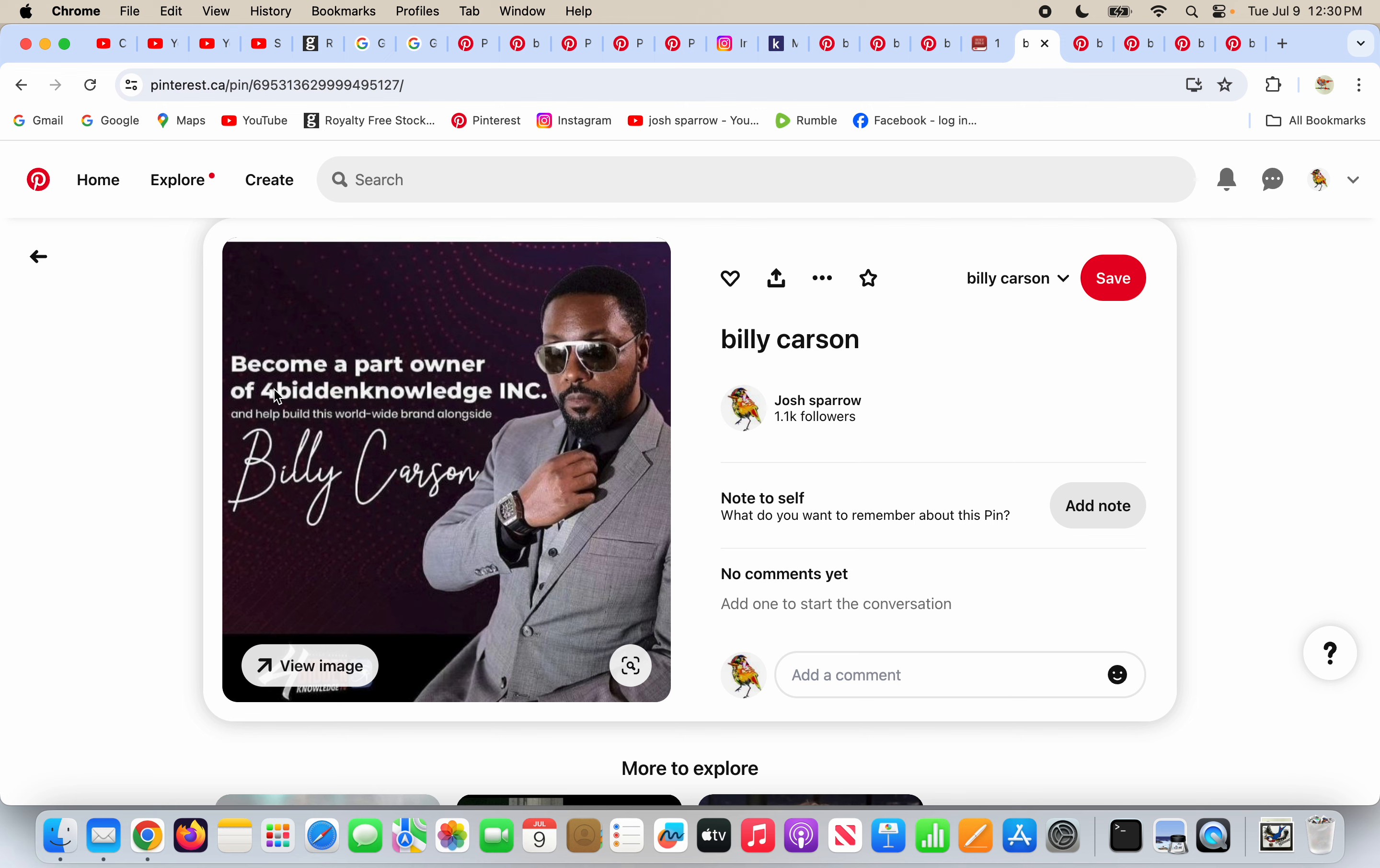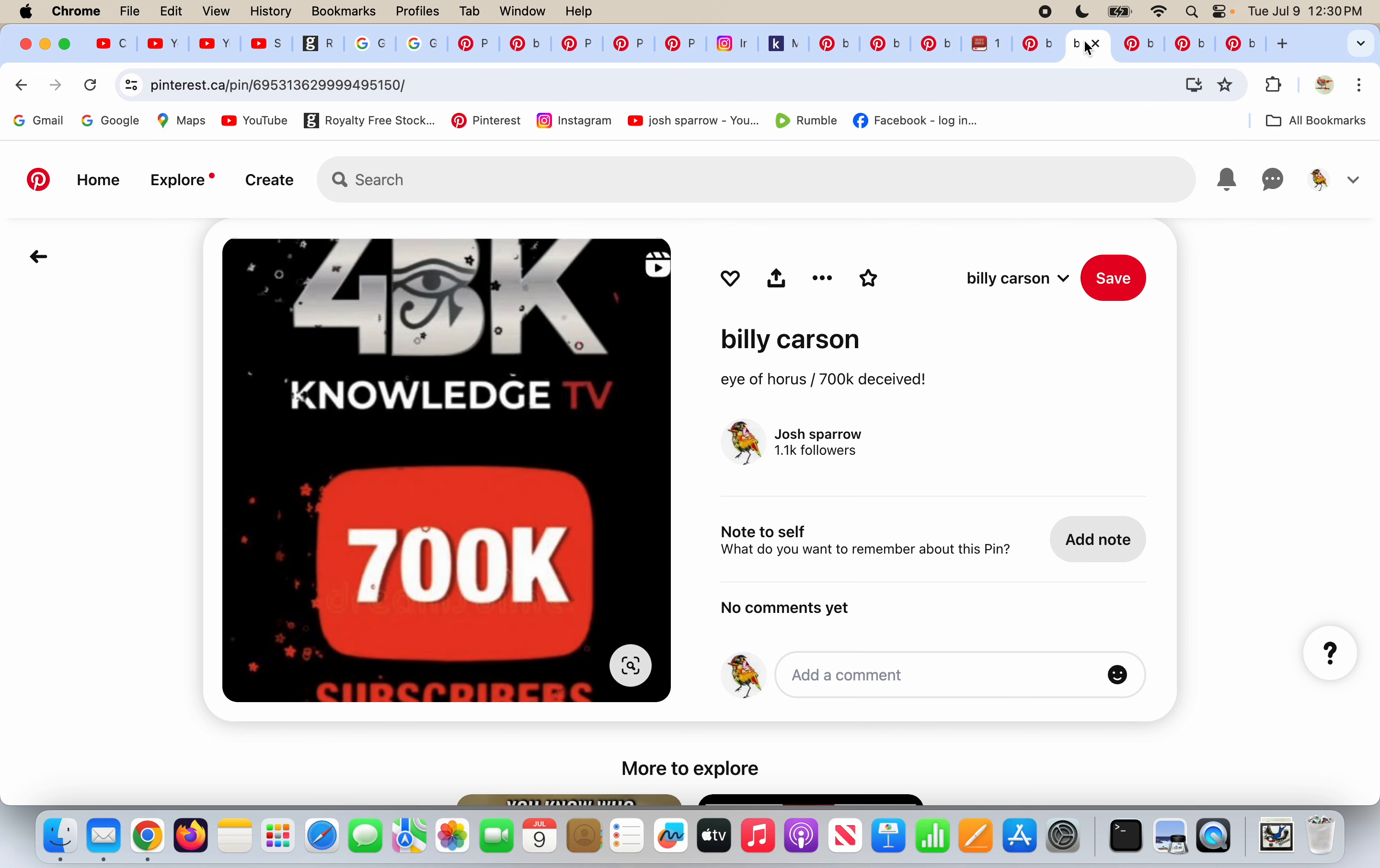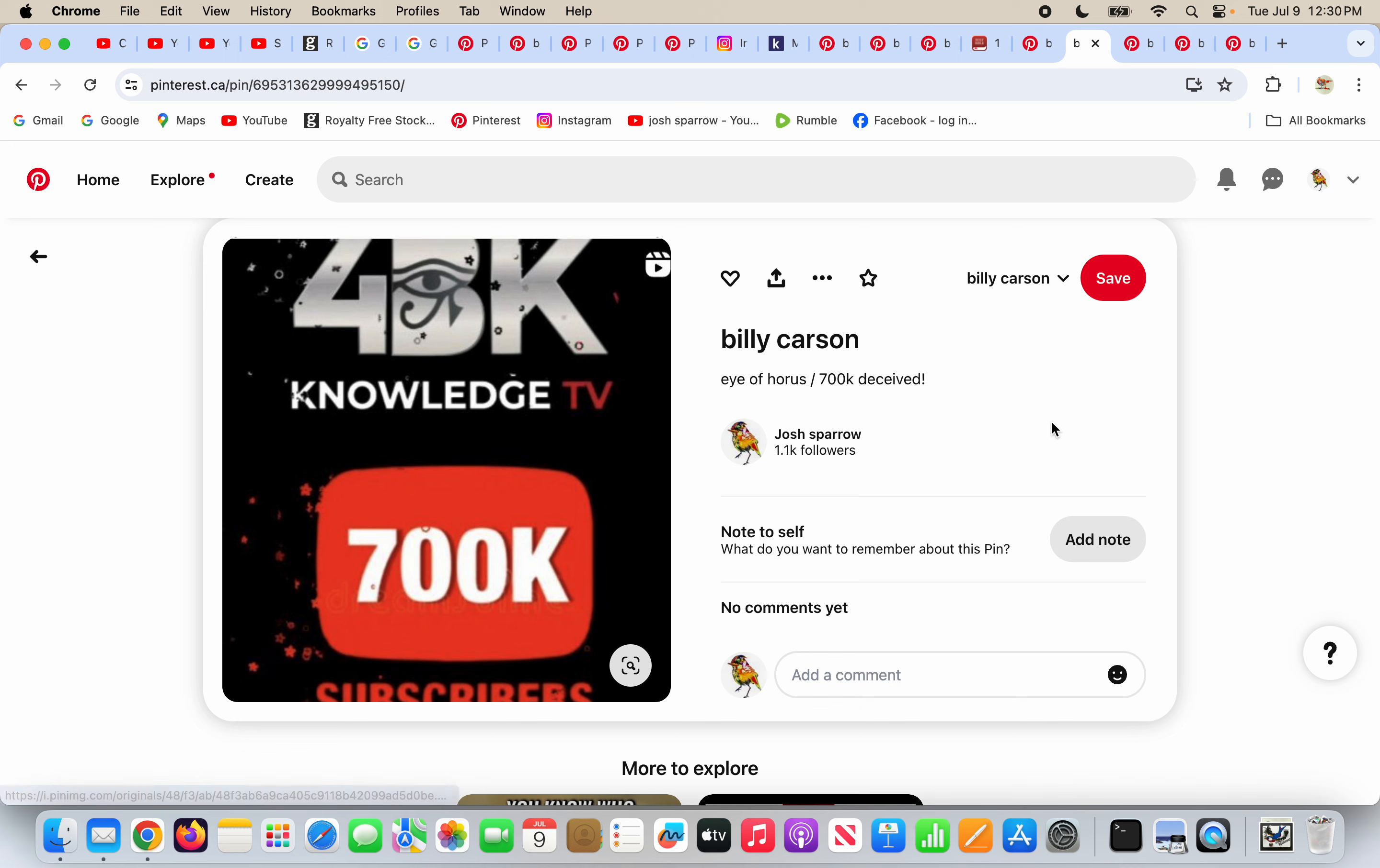Become a part owner of Forbidden Knowledge with Billy Carson. Yeah, I don't think I'll be doing that, Mr. Billy Carson. Forbidden Knowledge, and it's the Eye of Horus. Yeah, secrets. Forbidden Knowledge, right? It's Forbidden Knowledge because it's satanic garbage leading people to hell.